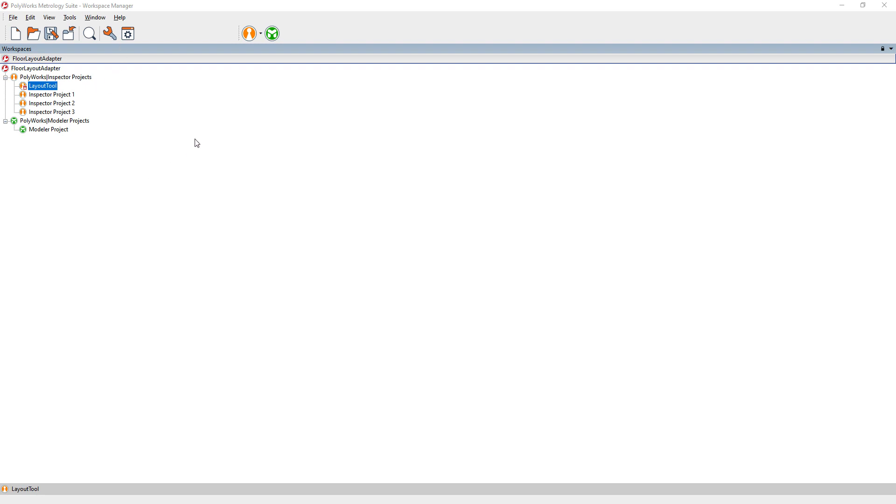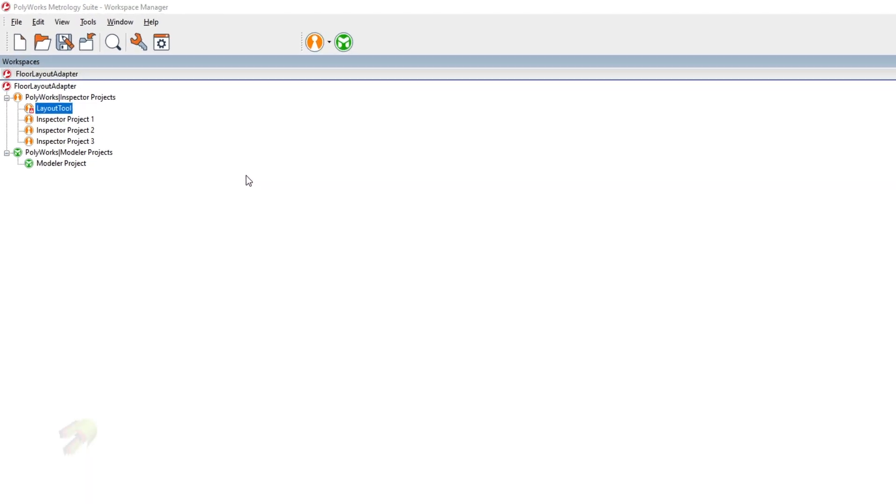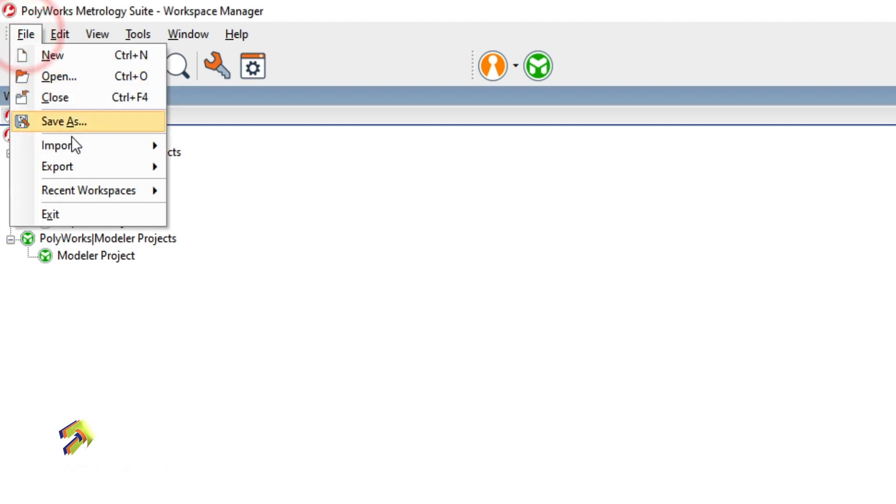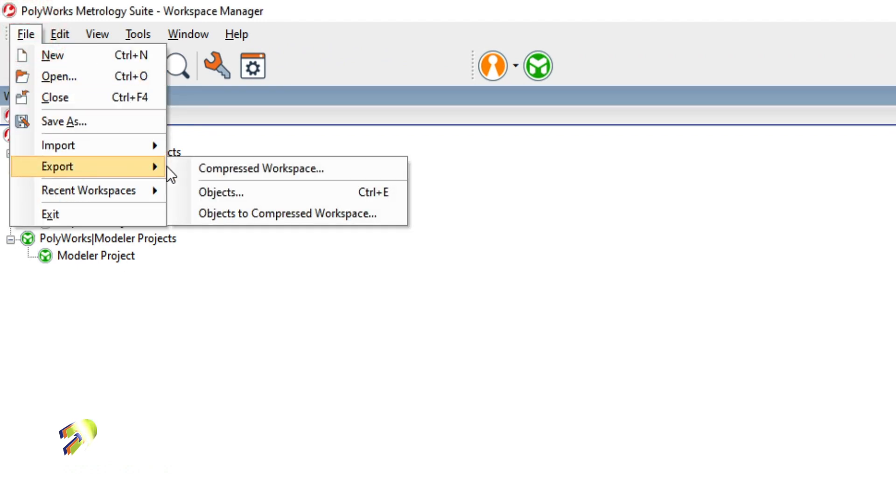Inside our workspace manager here, if we wanted to archive everything you see here, we would go to File, Export, Compressed Workspace, and that would ask us for a file location to save everything to.